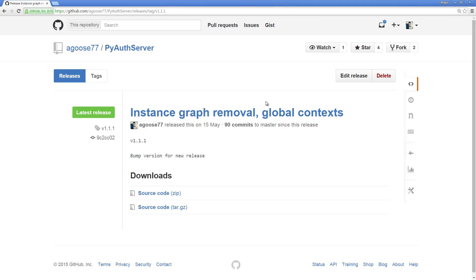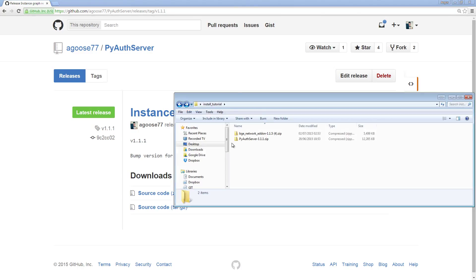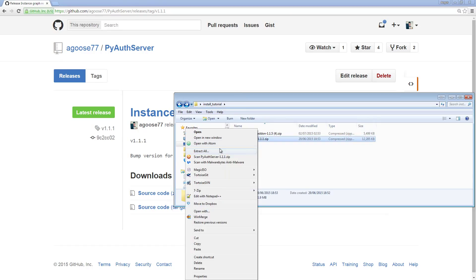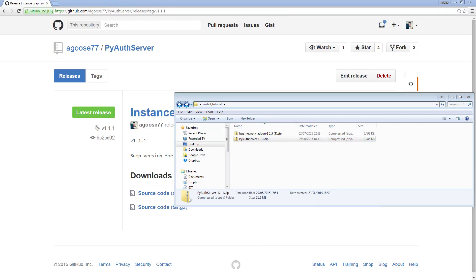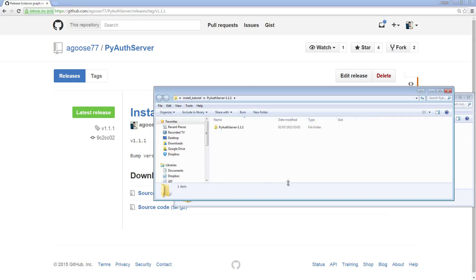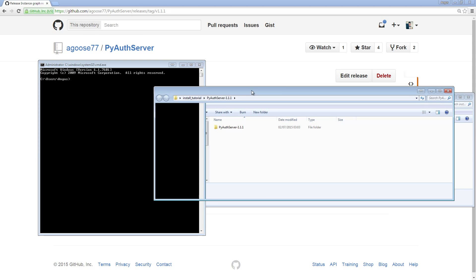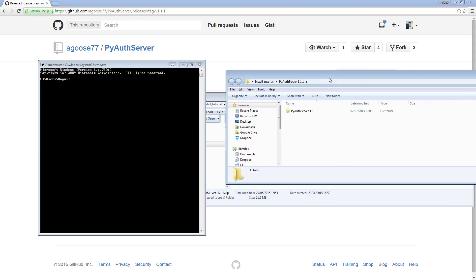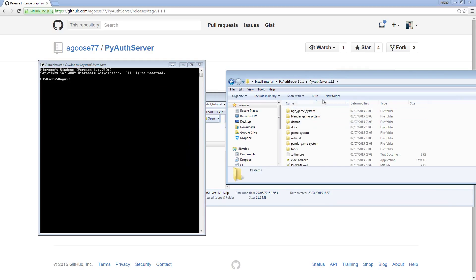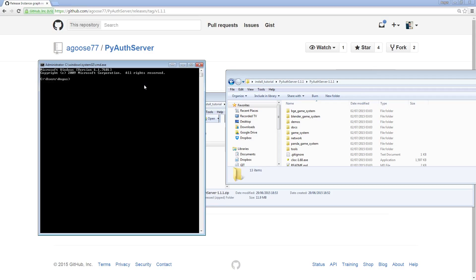I'm going to first show you how to install it with Python installed. First, extract your PyAuth Server zip. I'm going to extract it into the same folder. This might take a little bit of time because it's quite a big folder. Once this is finished unzipping, you'll need to open up a command prompt window. Here's a command prompt window. What you need to do is open up the PyAuth Server folder, copy the path, and paste it into your command prompt. Before you do that, first you need to navigate to the working directory.